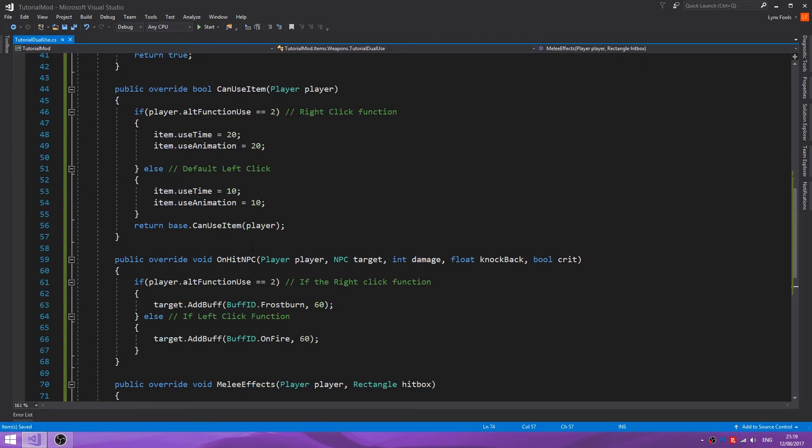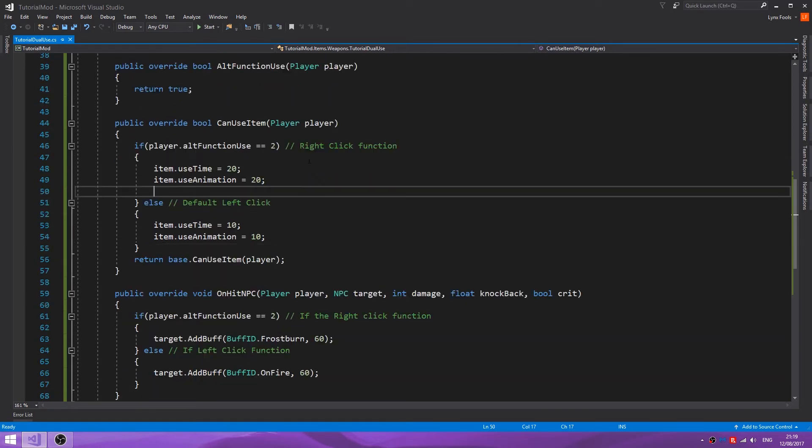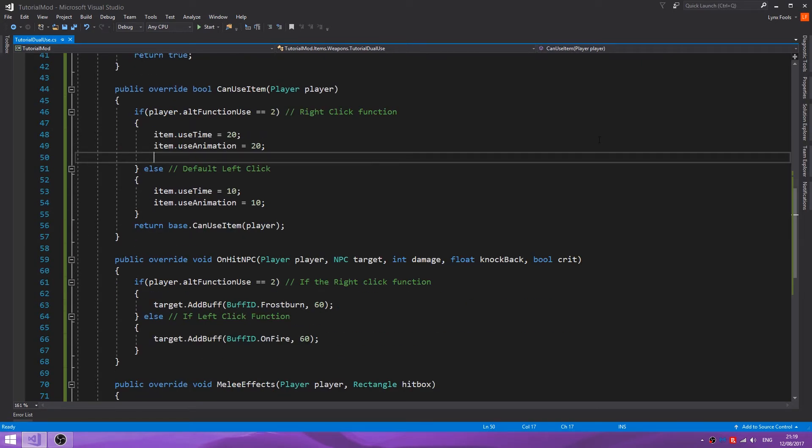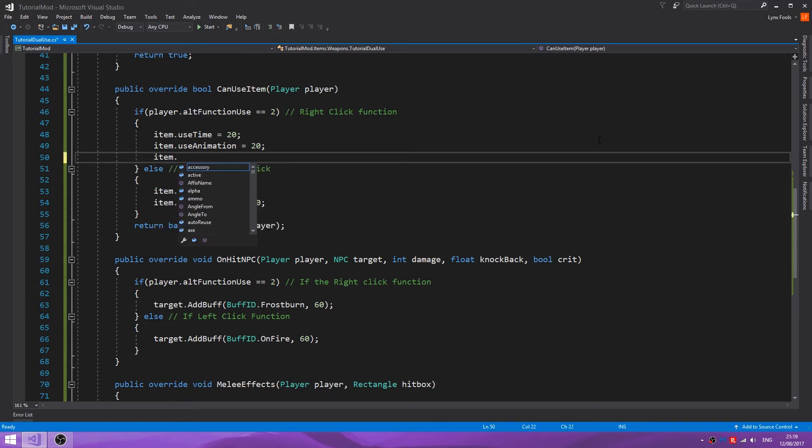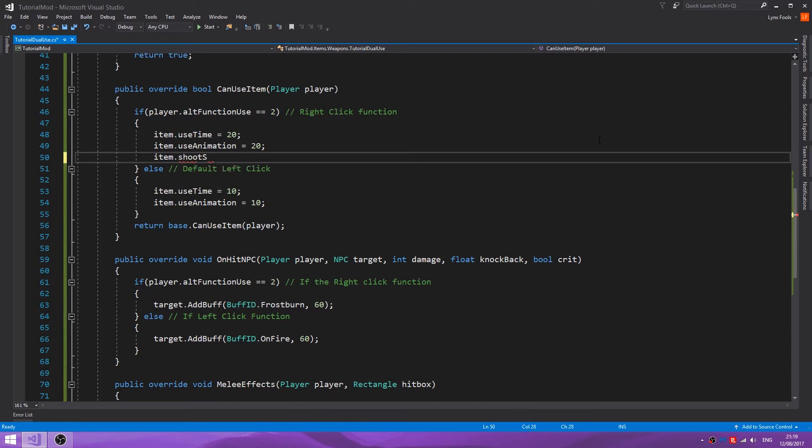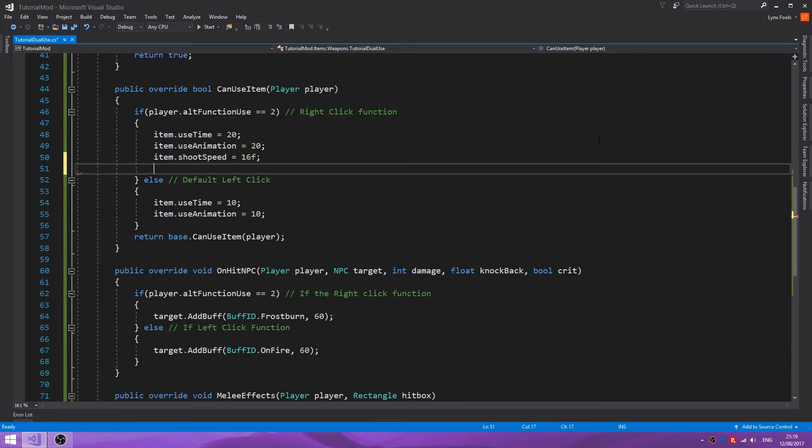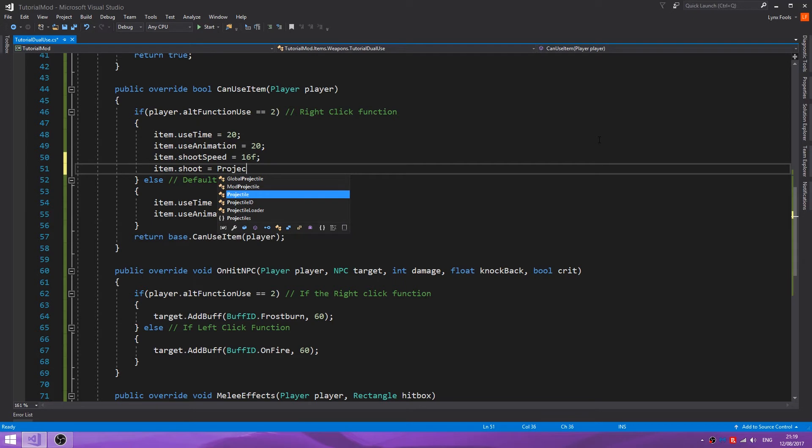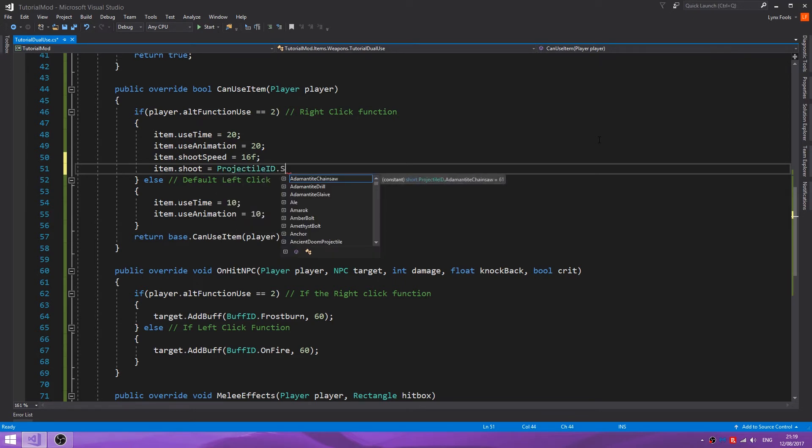What if you want to add a projectile to this? Well, much like with normal projectiles, you want to set the item dot shoot speed and the item dot shoot. In the right-click function I want to shoot a snowball, so we can do shoot speed equals 16f, it's going to be quite fast. And we're going to do projectile ID snowball friendly.